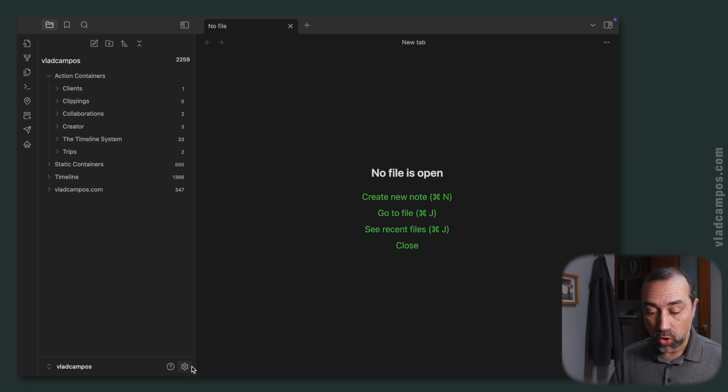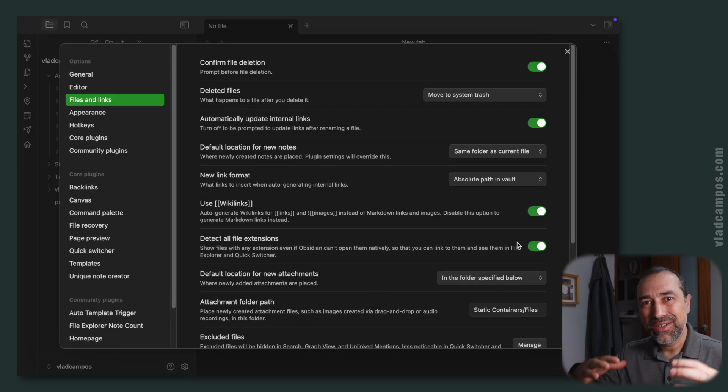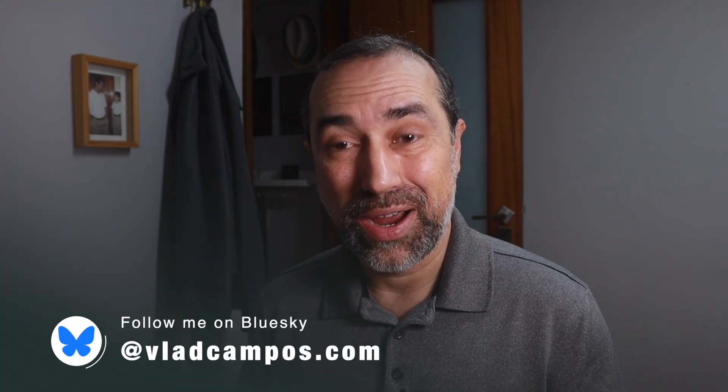But it doesn't work for me because one of my goals with Obsidian is convert it into my cloud service. I'll talk more about this in a future video, but the goal is to put all the files that I use everywhere, that I synchronize everywhere inside Obsidian and be able to click on them and open the files on the apps.